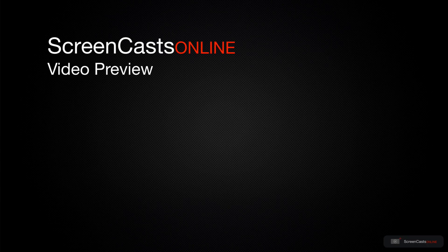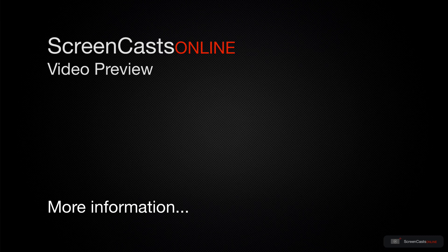That's just a quick preview of one of this week's Apple-related tutorials from ScreenCastsOnline.